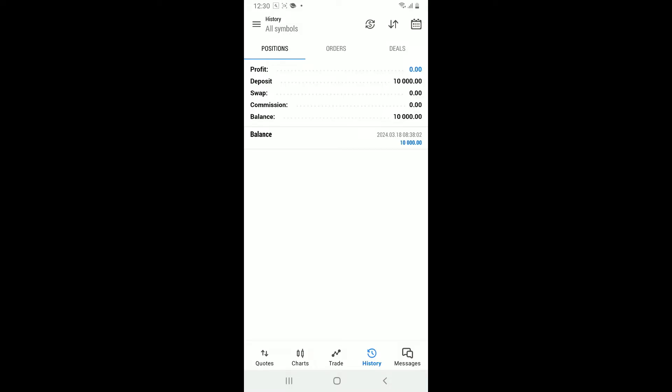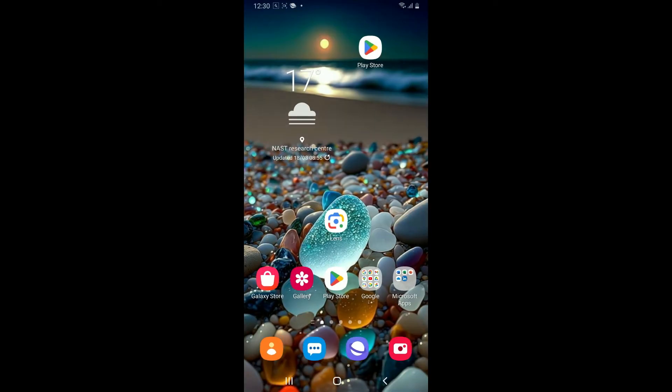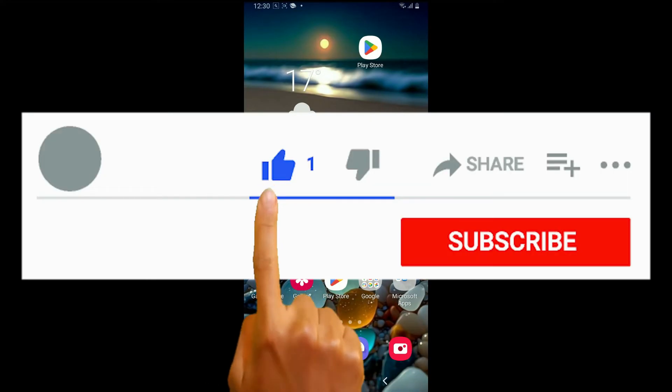And that will help you export data from your MetaTrader 5 application. That is how it's easily done. If you found the video to be helpful, go ahead and give us a thumbs up.